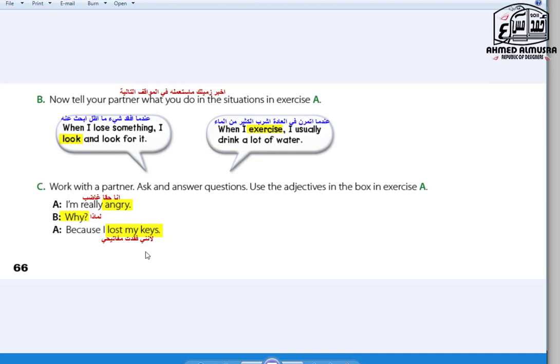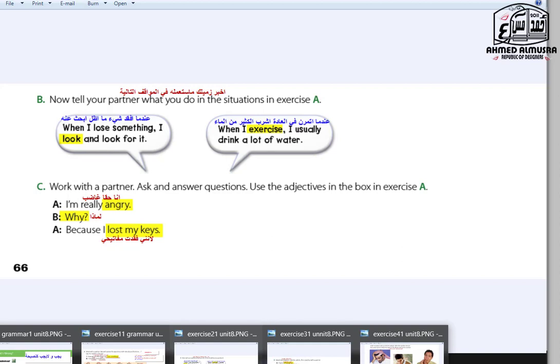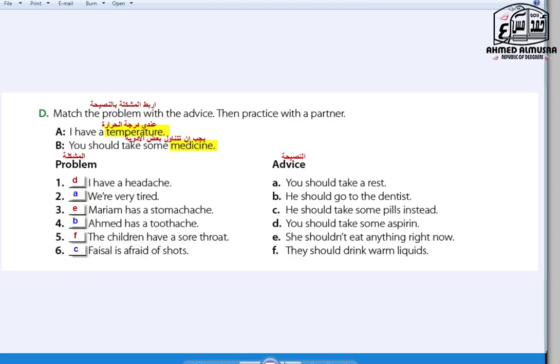Now go to the next page — page 67. Exercise D: Match the problem with the advice, then practice with a partner. Example: A — I have a temperature. B — You should take some medicine. But after getting a consultation — don't take any medicine until you consult a doctor at his clinic.